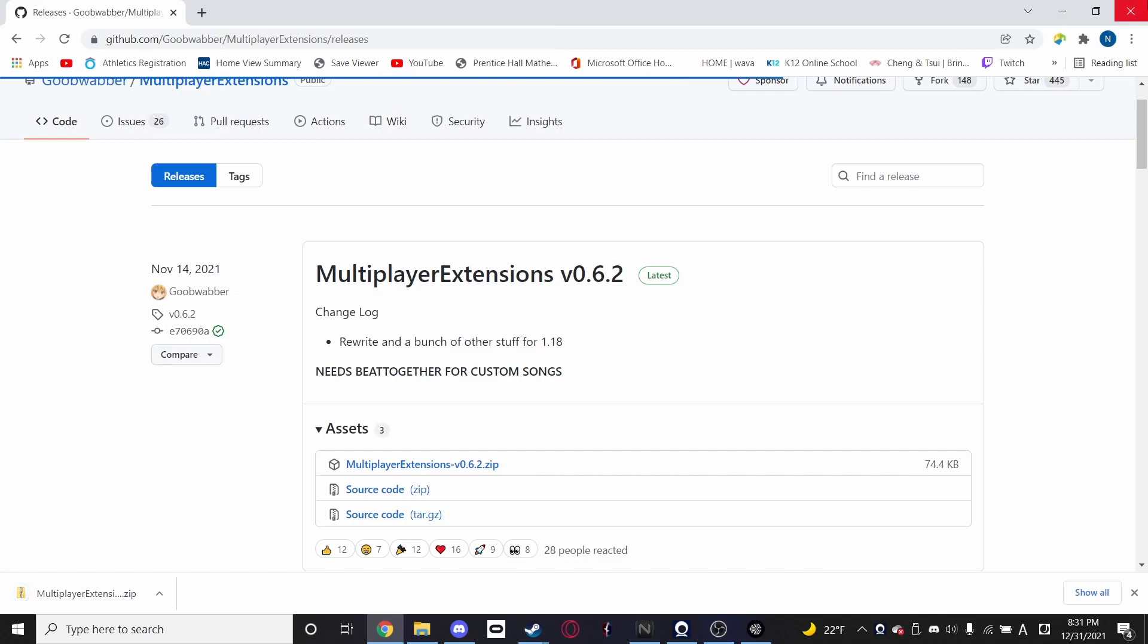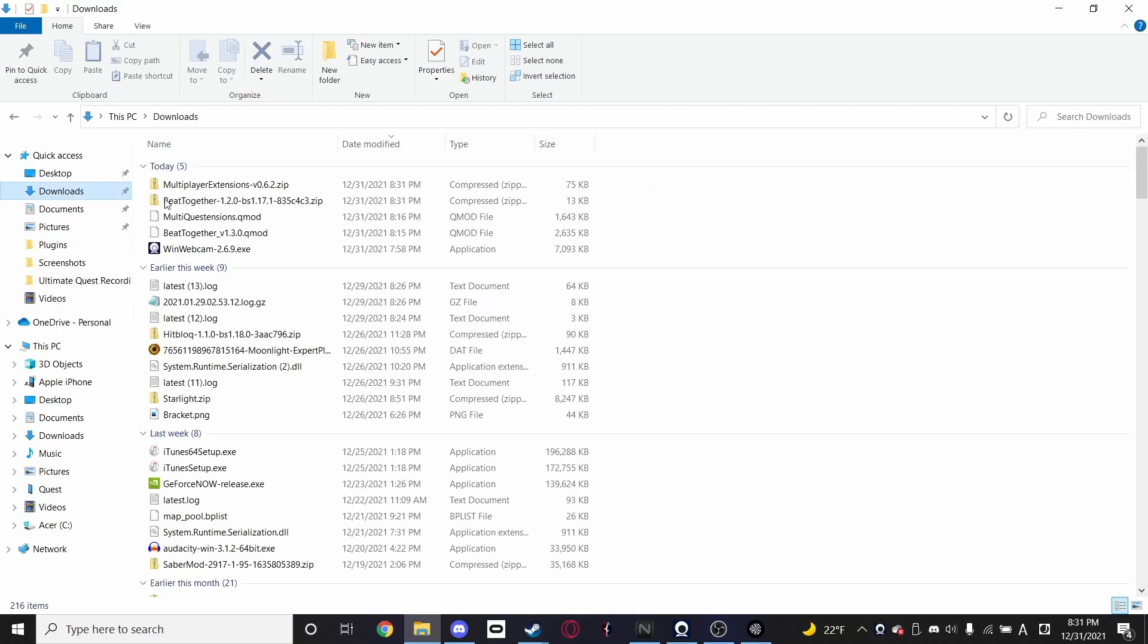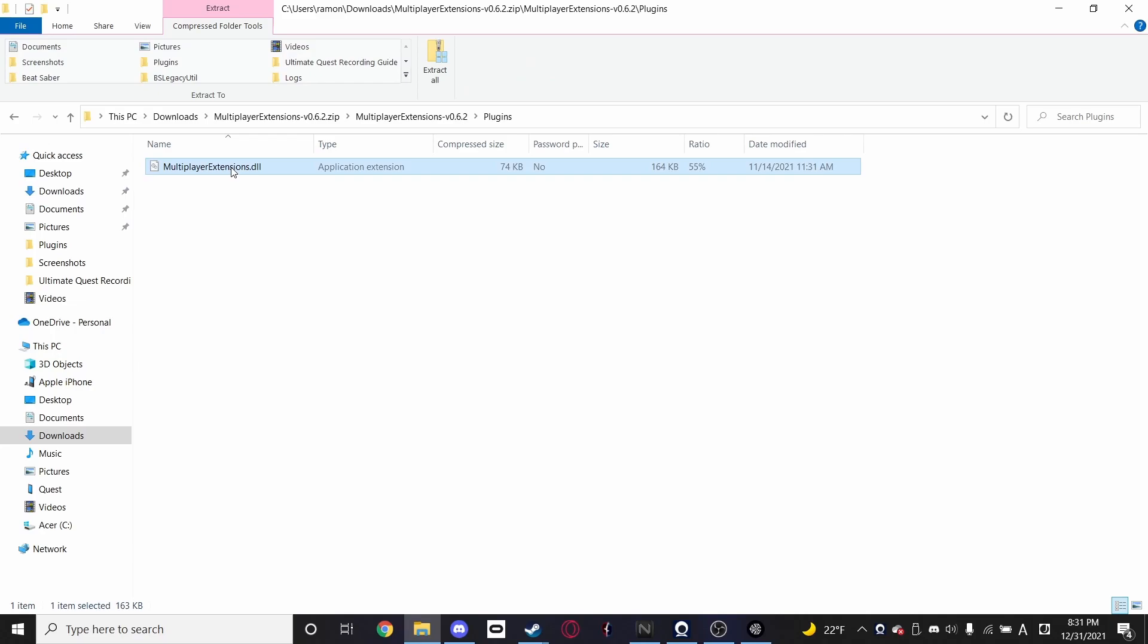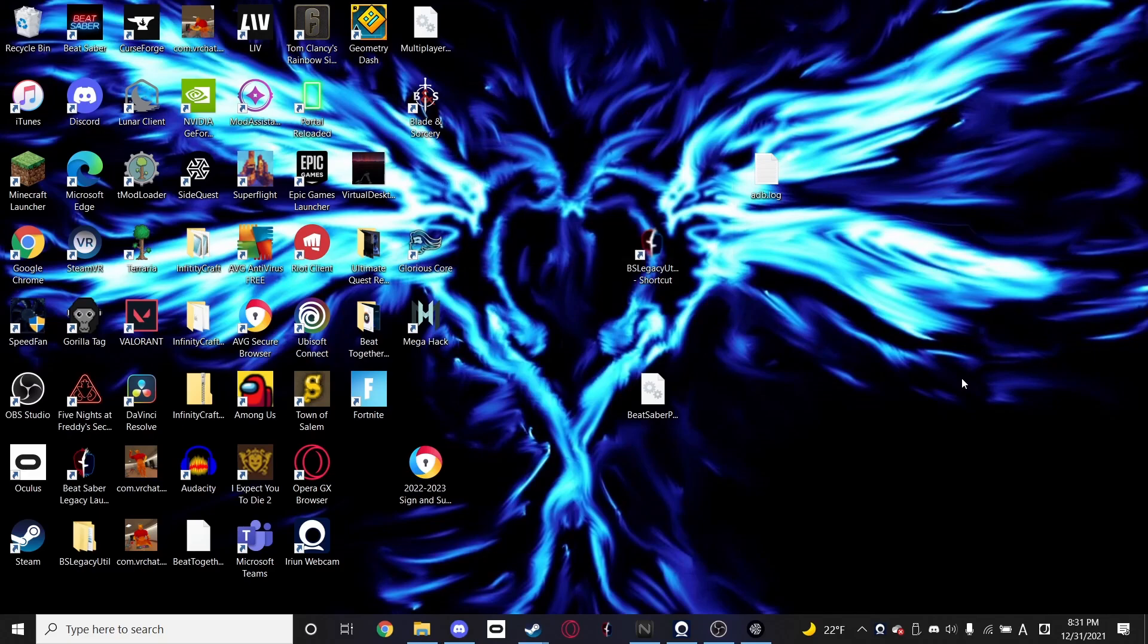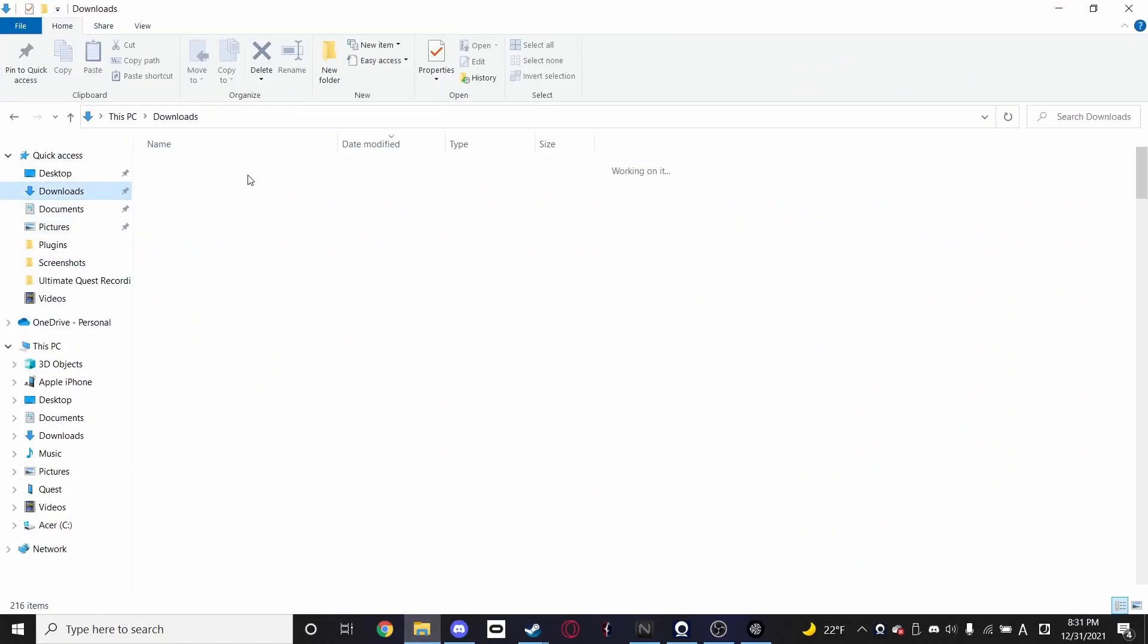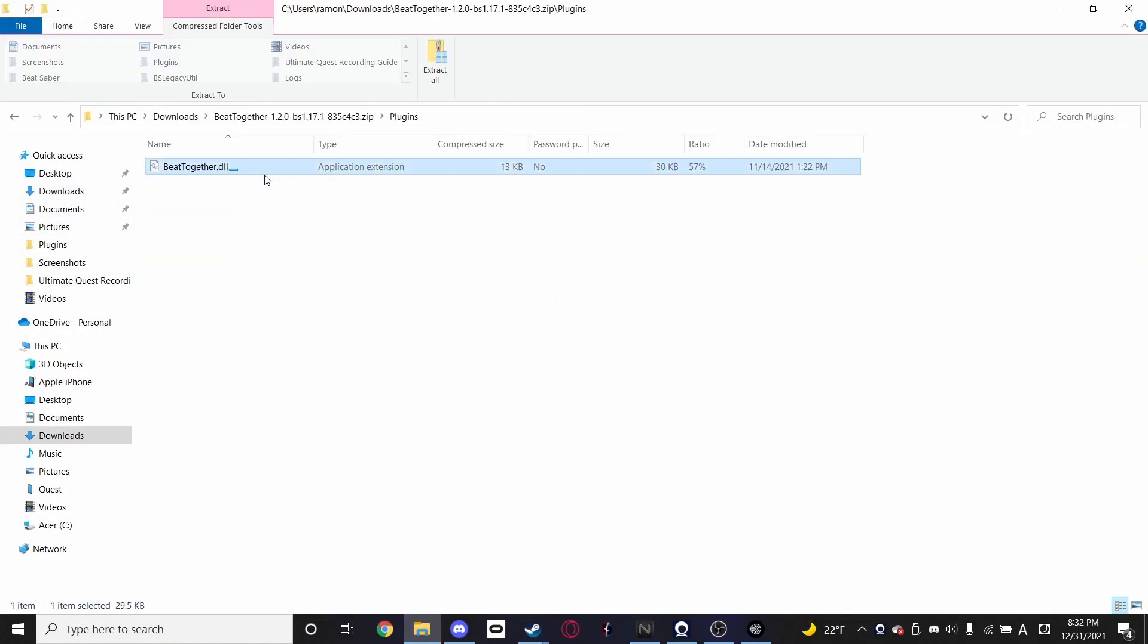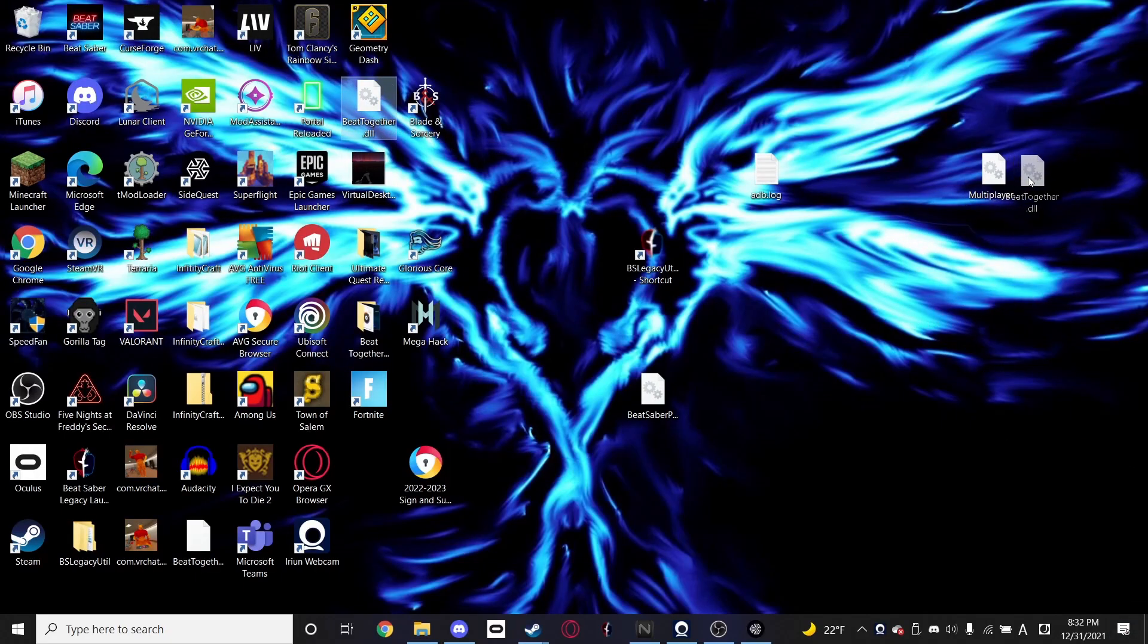And then, now that it's downloaded, we'll close this. Next, we're going to go into where we downloaded these mods and go into the folder, into this plugins folder and grab the DLL. And you're just going to want to rip this, shove it on your desktop or something. Just move it from plugins to desktop. You have multiplayer extensions DLL right here. And then we're going to do the exact same thing with Beat Together. Right here. We've got both of these here.